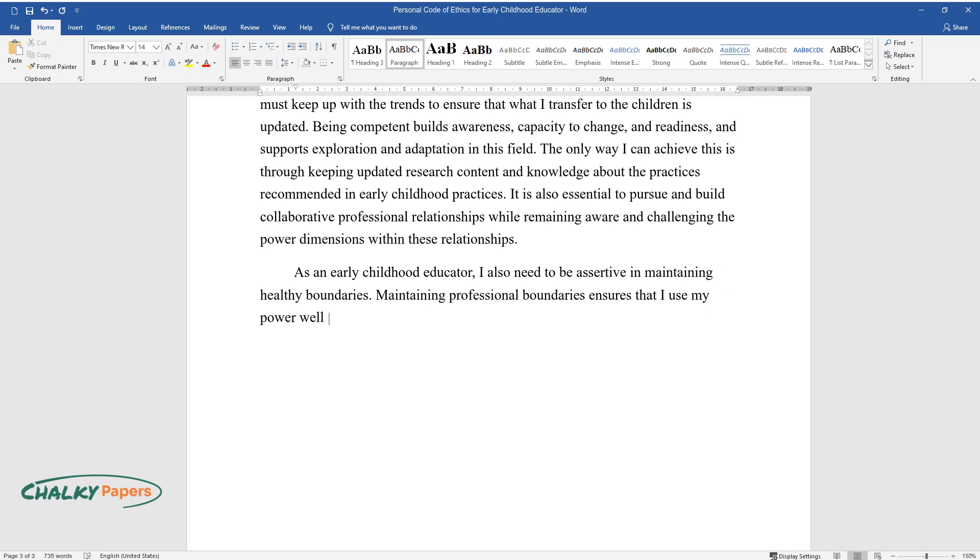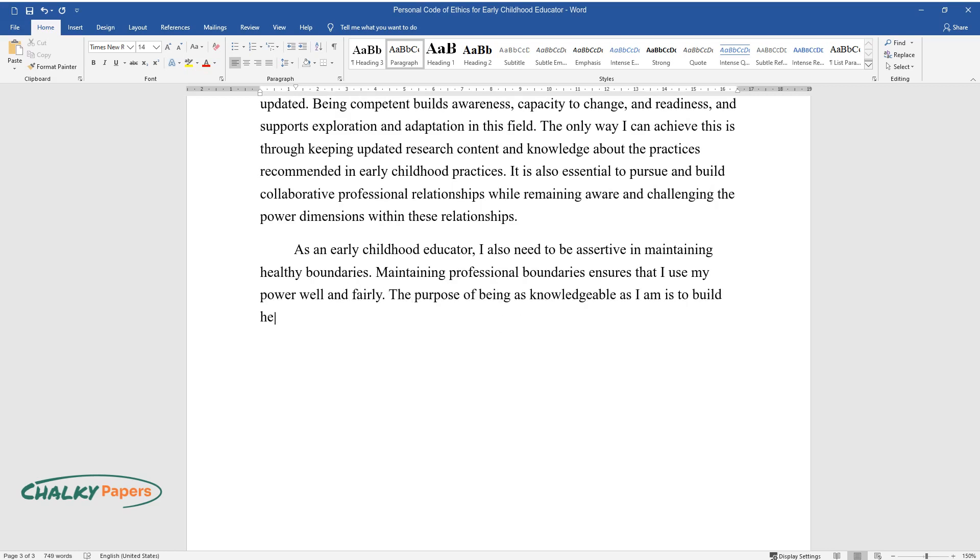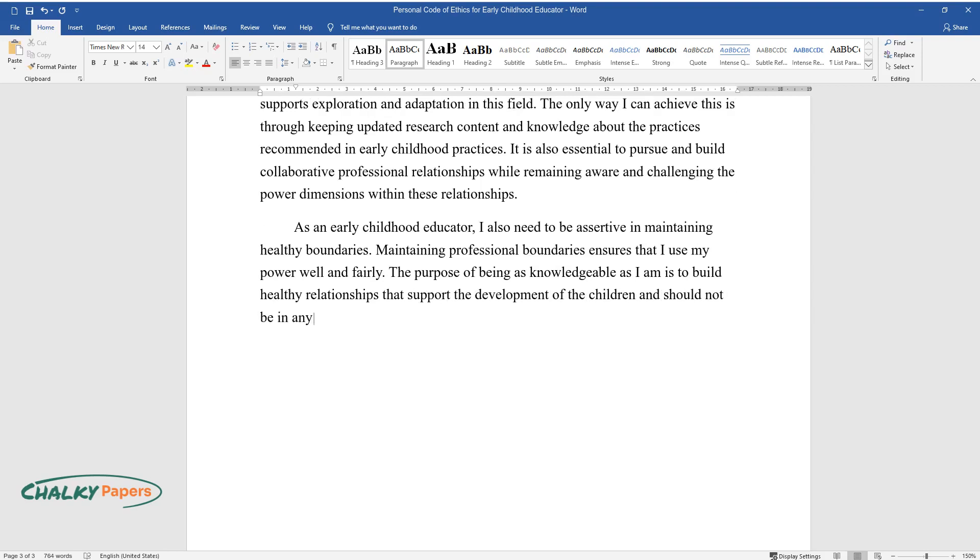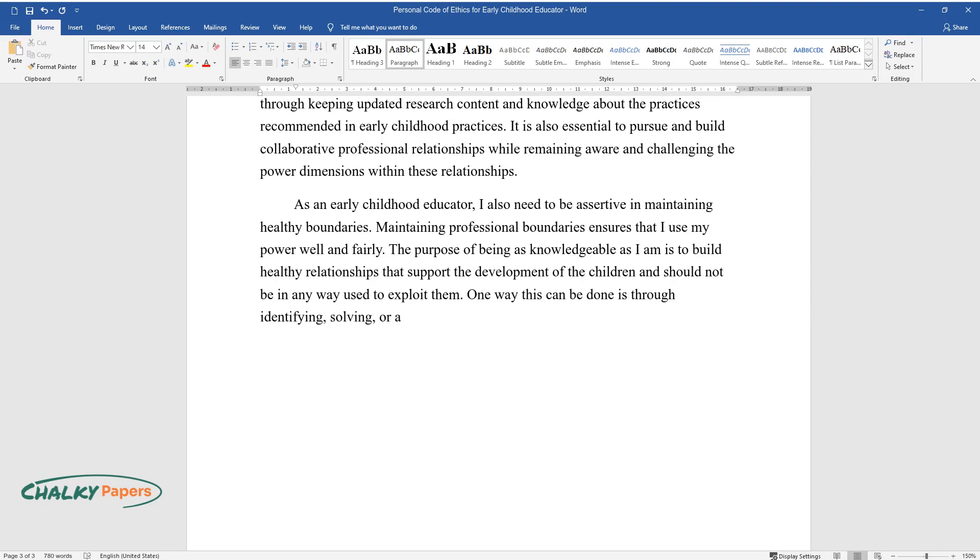As an early childhood educator, I also need to be assertive in maintaining healthy boundaries. Maintaining professional boundaries ensures that I use my power well and fairly. The purpose of being as knowledgeable as I am is to build healthy relationships that support the development of the children and should not be in any way used to exploit them. One way this can be done is through identifying, solving, or avoiding potential conflicts of interest.